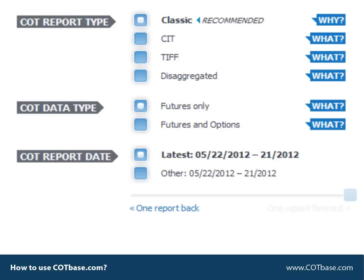Here I have to tell you something about our data at cotbase.com. We are unique in the sense that we correct past contract size changes and combine mini and normal contracts. To give you a good example, here's wheat. One wheat contract used to represent a thousand bushels of wheat, now it represents five thousand bushels. Other commitments of traders data services use uncorrected raw COT data.